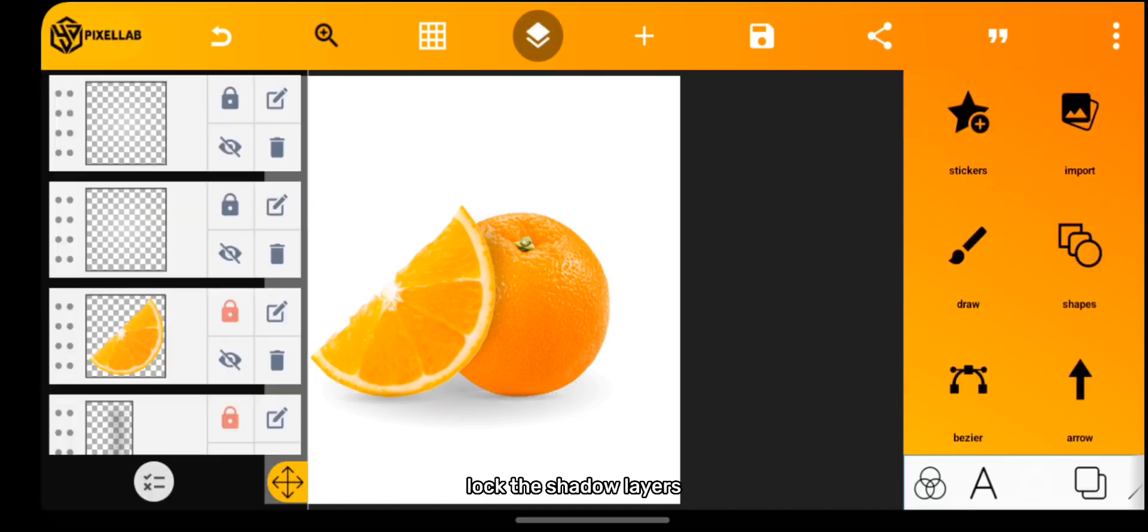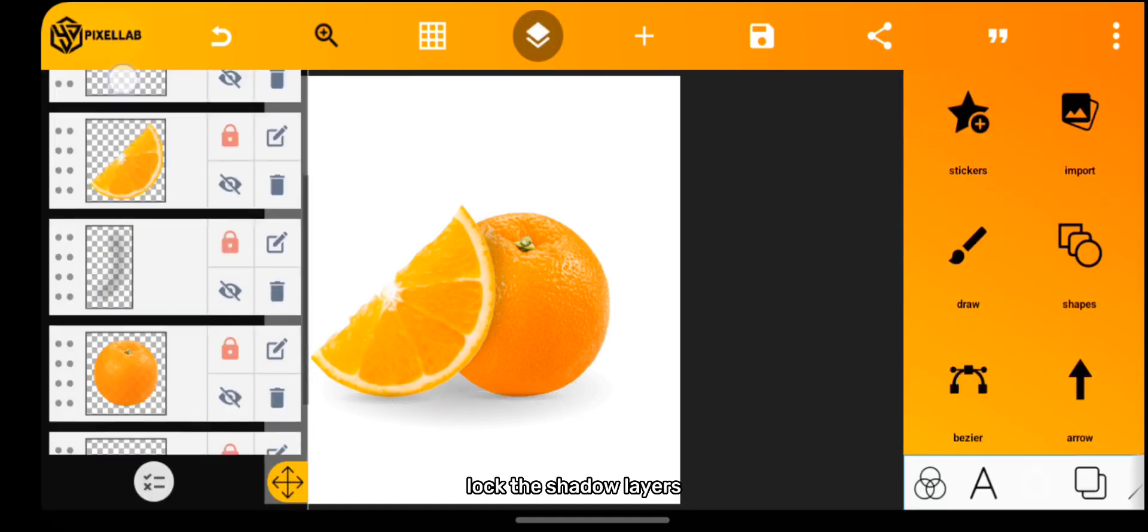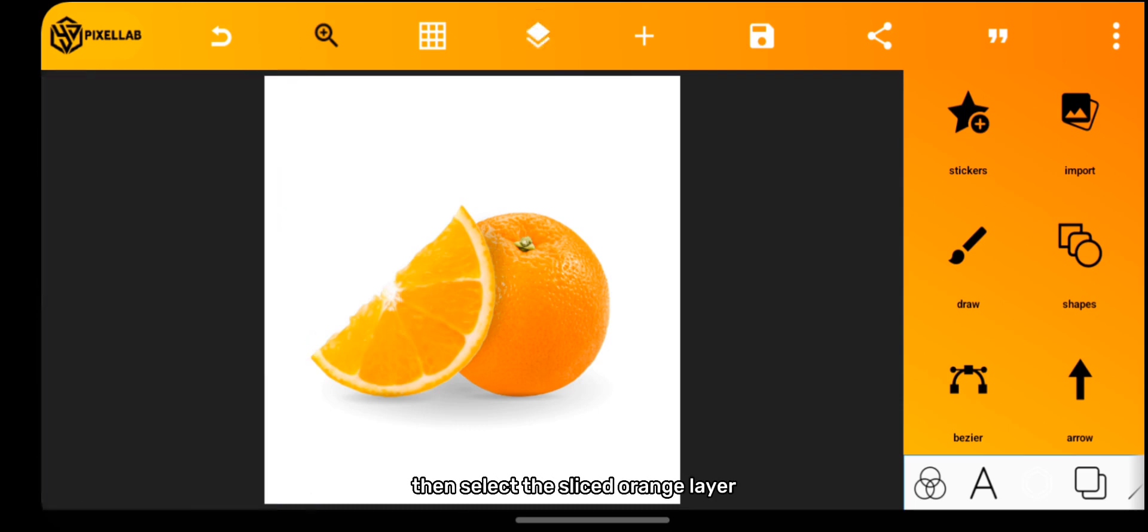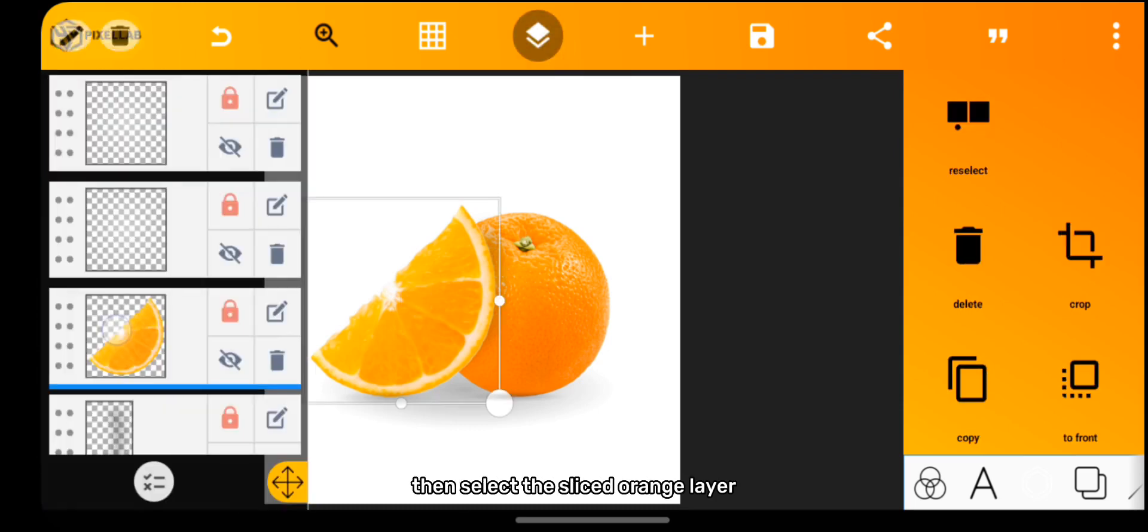Lock the shadow layers. Then select the sliced orange layer.